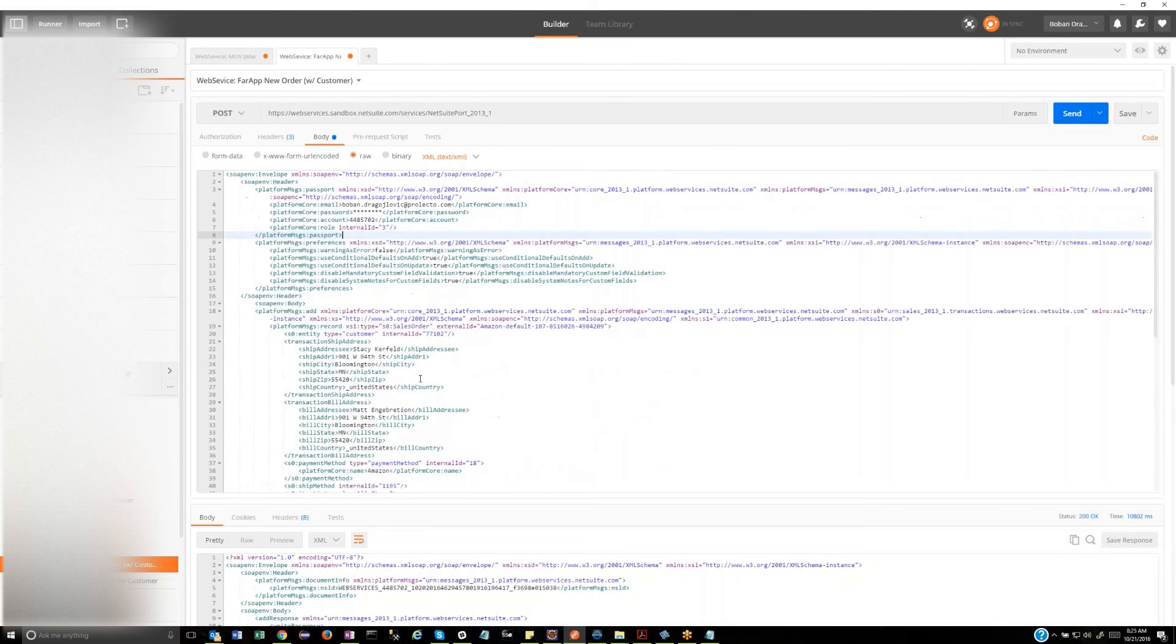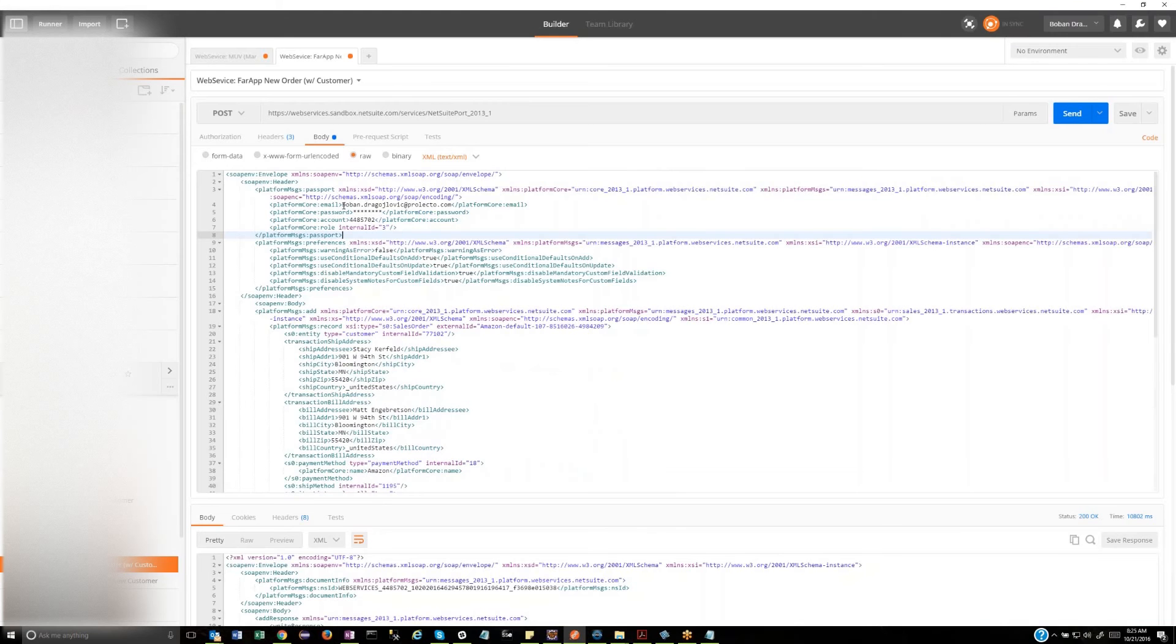Okay, so you just lift that from the Web Services integration log, right? Then you paste it into here. It looks like you've got to touch a little bit around the credential information. Is that correct? Exactly. So in the log, of course, you won't see the credentials.